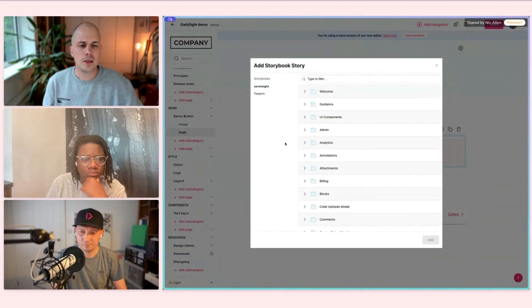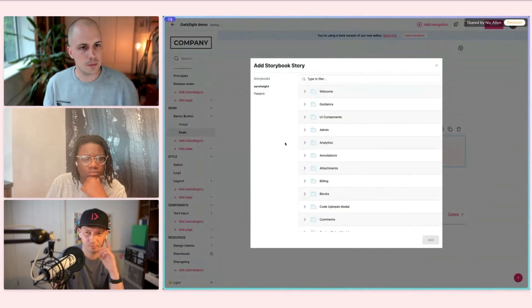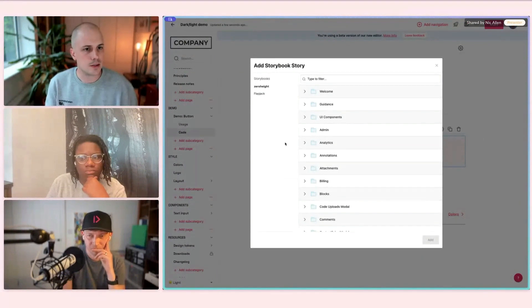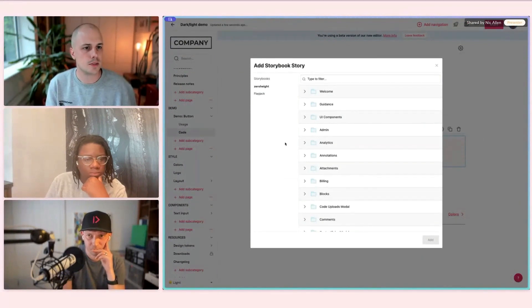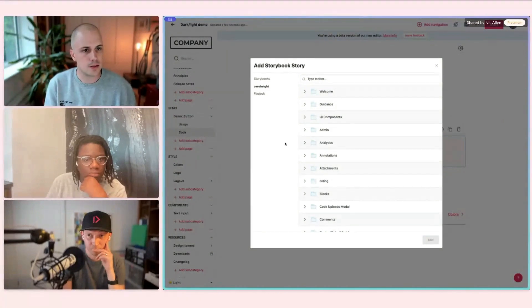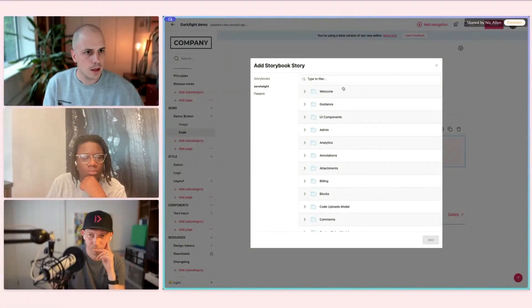What I've done here is I've already connected up ZeroHeight's Storybook instance with my design system site here. That's done by a simple link — you just drop a link in, connect it all up, and make sure you have access to it.